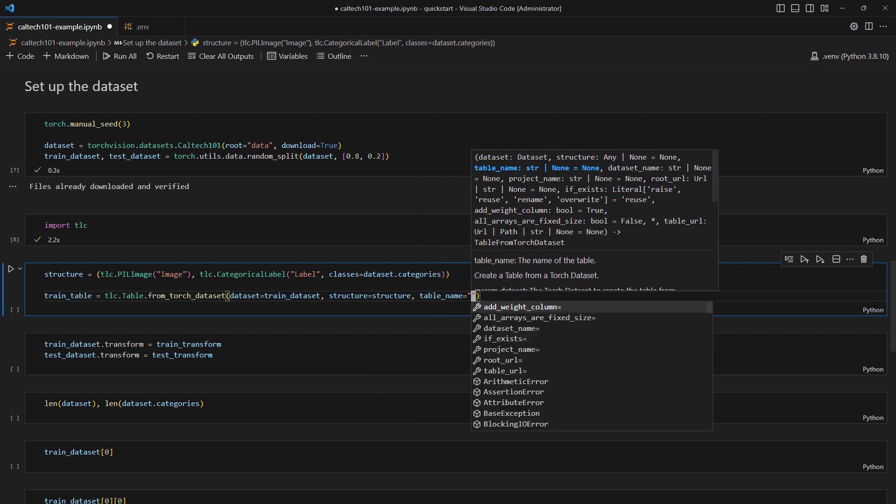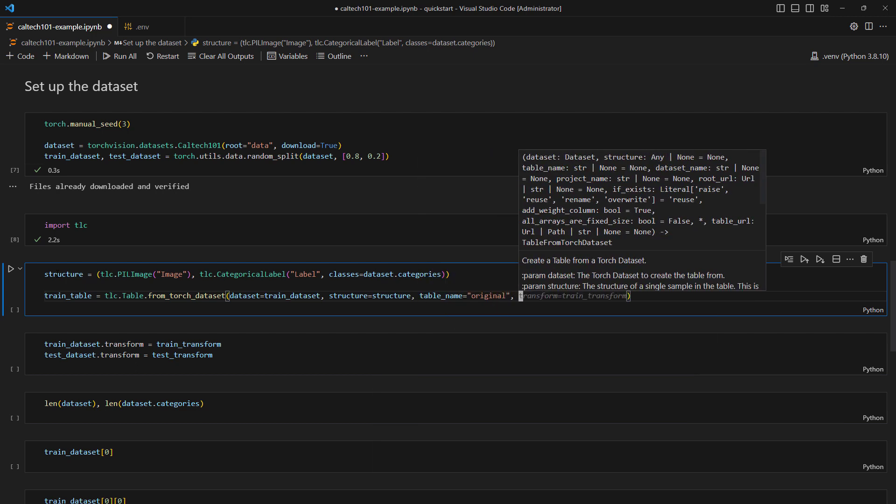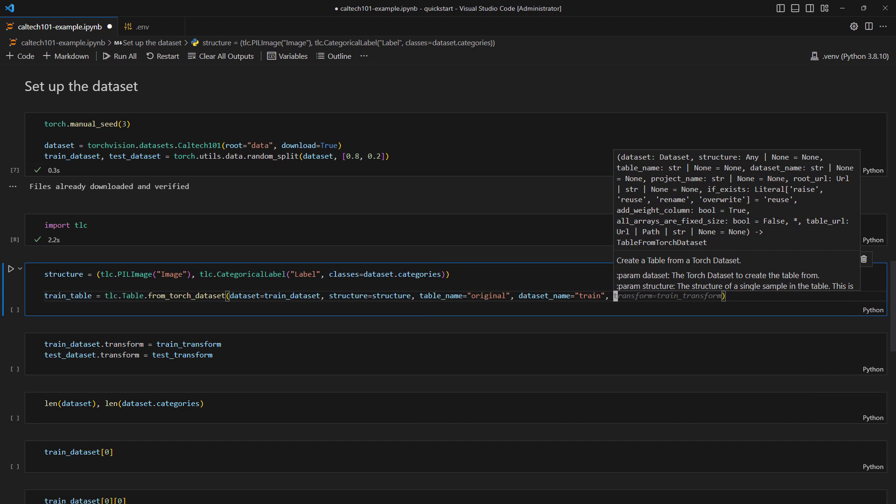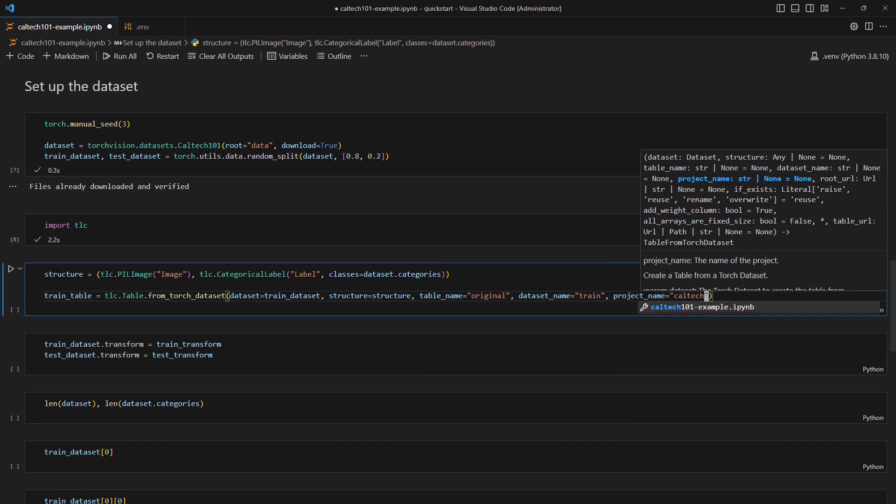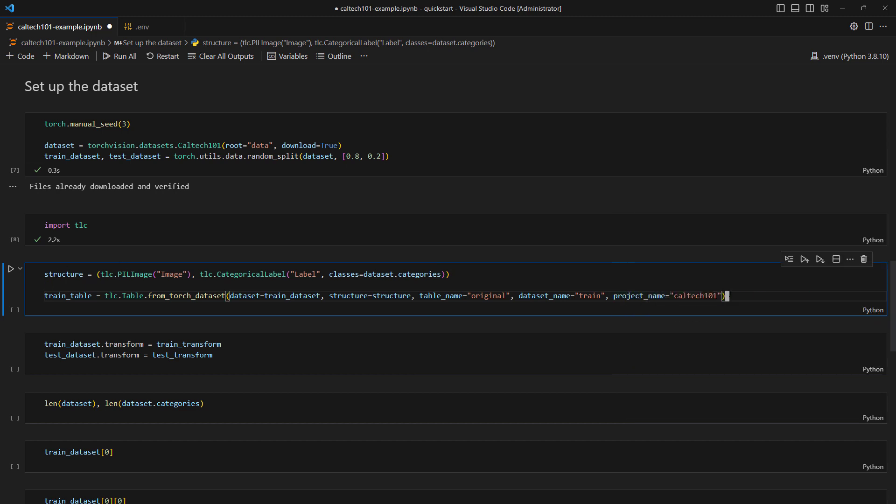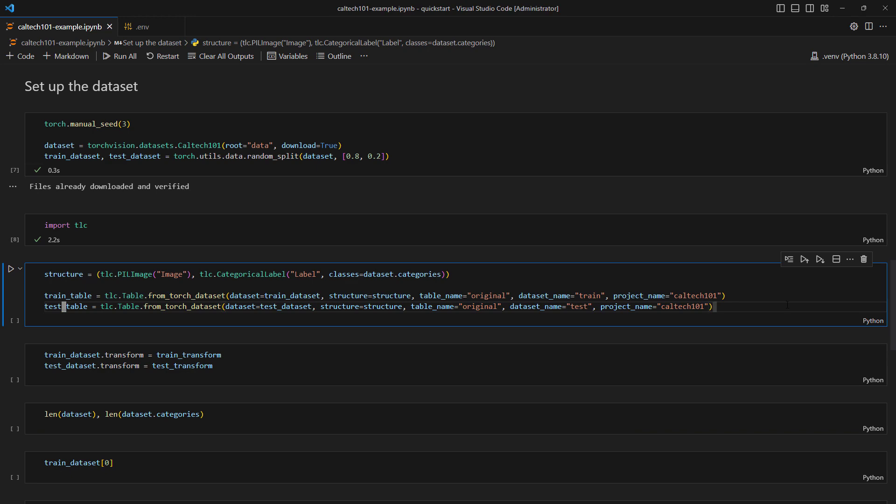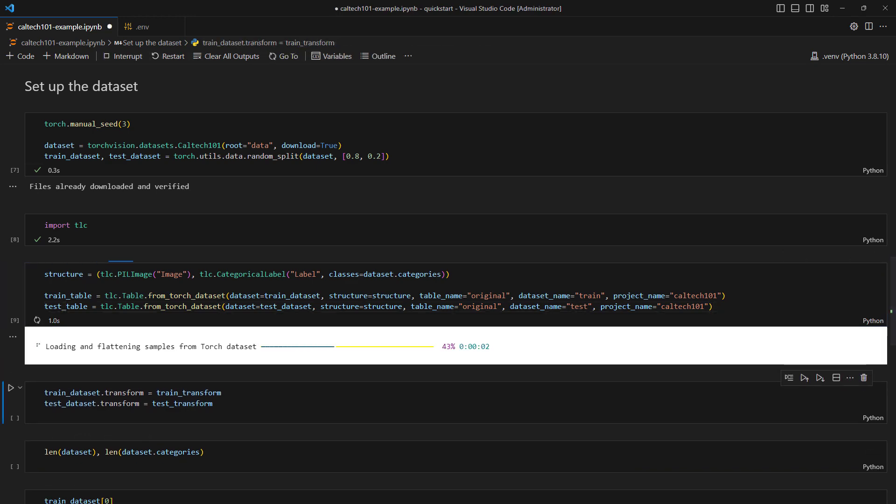We also provide table, dataset, and project names for the tables. We give these tables the name original because, as we'll see in later episodes, they are the original versions of your datasets.